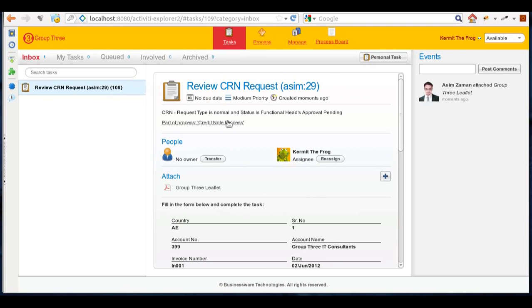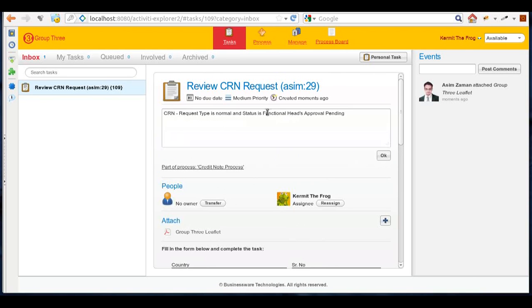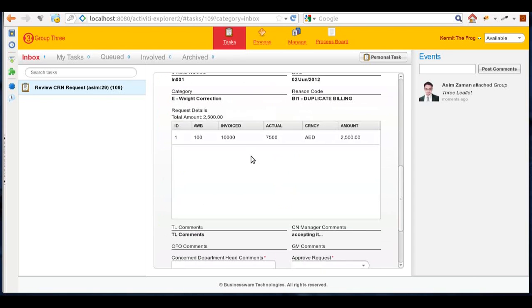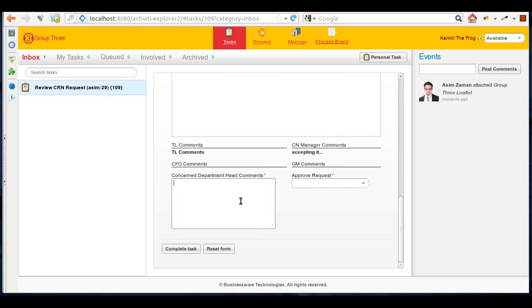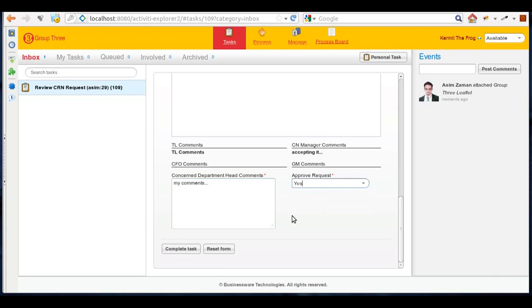Now I can see that right now I'm at the task of functional head approval, so the process has progressed. He'll write his comments and in this case again he decided to approve the request.